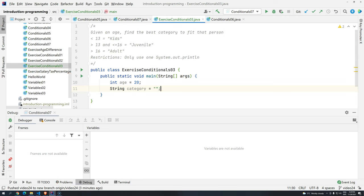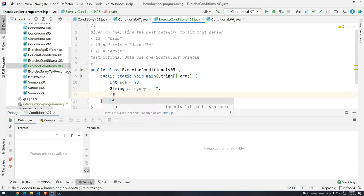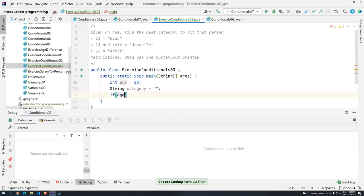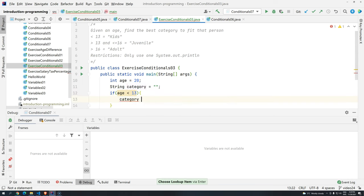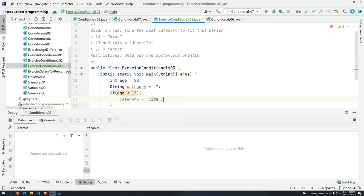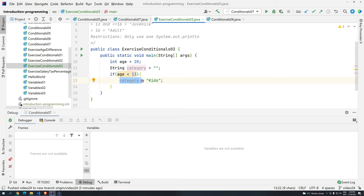Okay, so now we have two variables, one integer, one string, and I need to work on my business logic. So basically, I need to check if, first, the age is lower than 13. So if the age is lower than 13, what should I do? I should store inside the category, inside the memory, the value kids. Since we are only using one system print ln, we are going to store the category in this variable. And at the end, we are going to print whatever is inside this category.